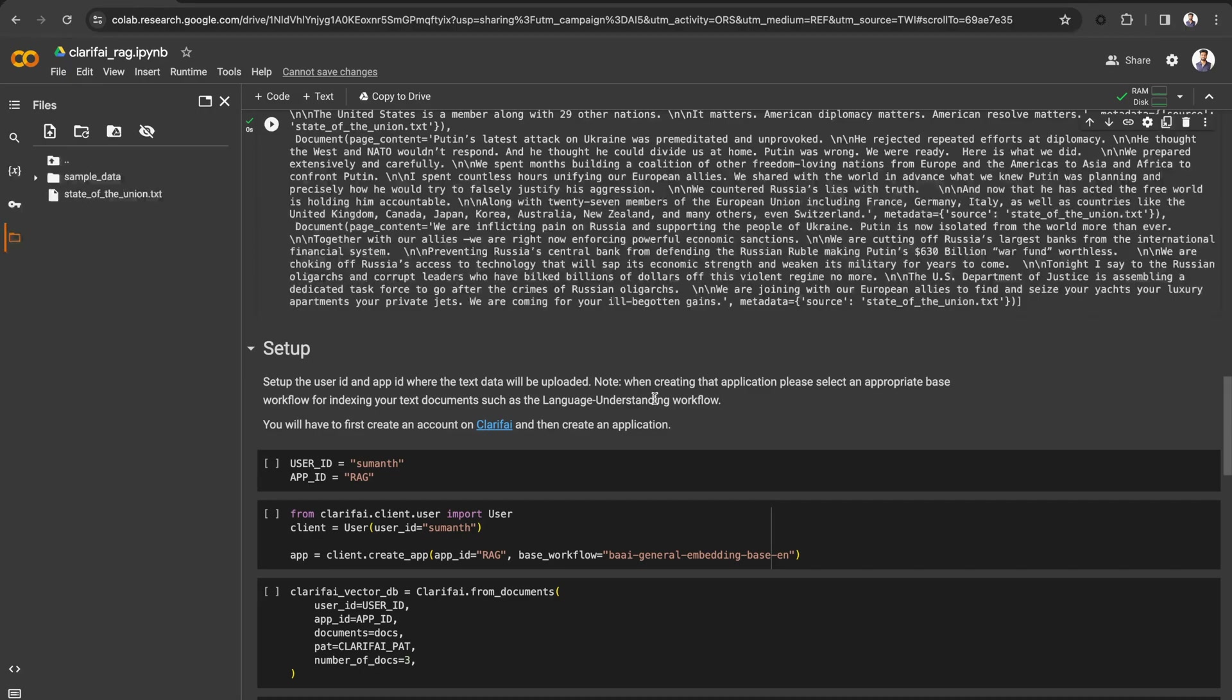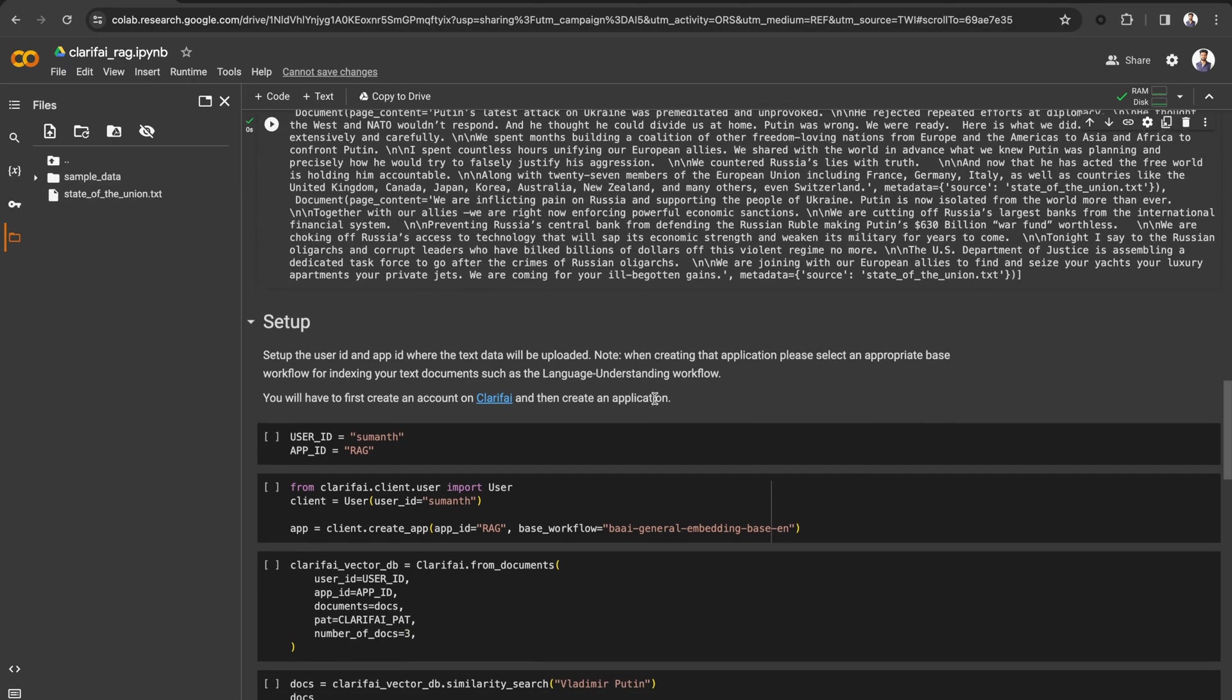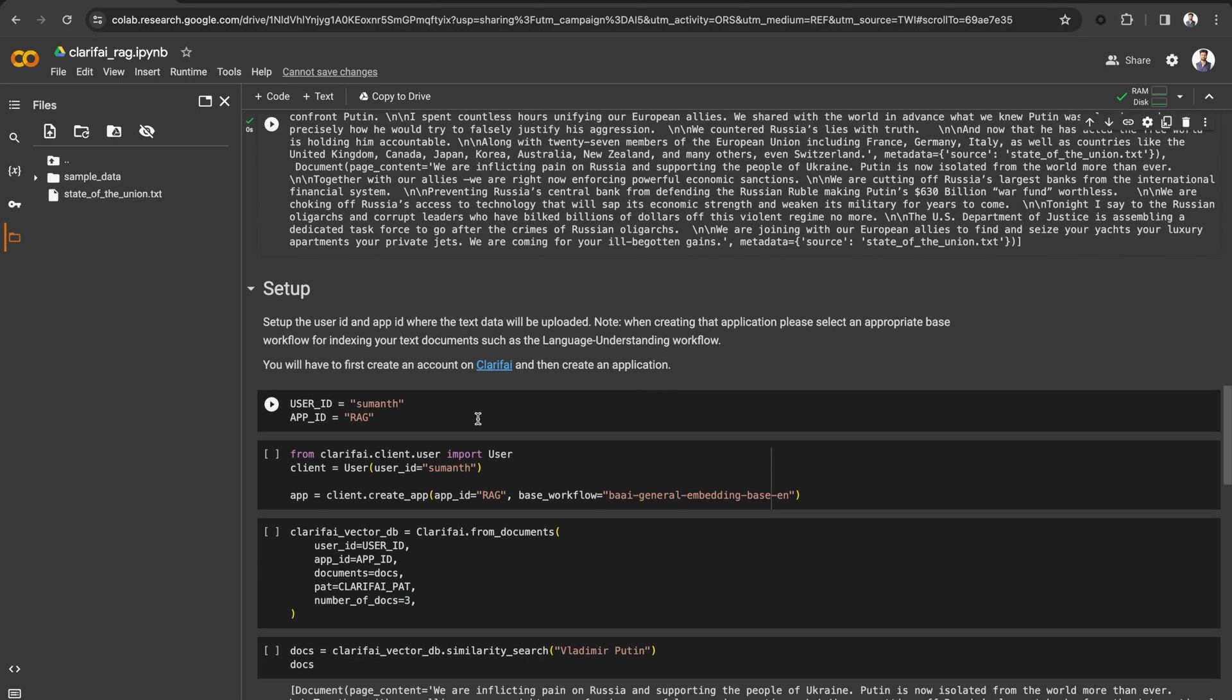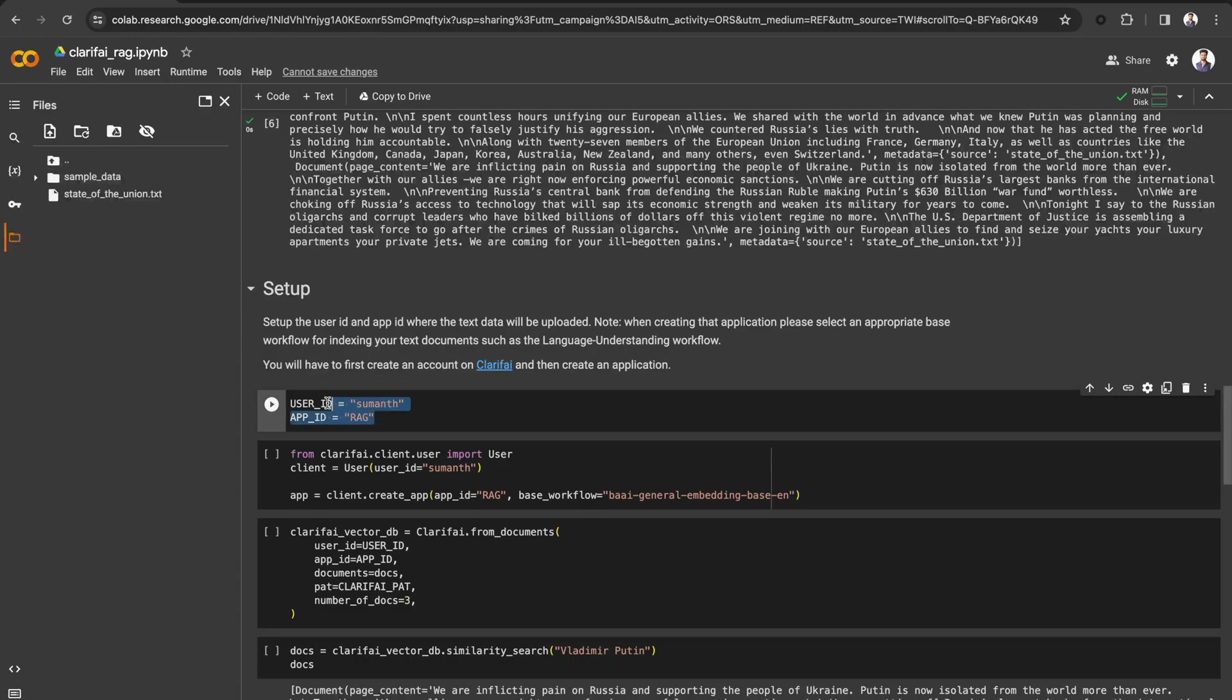Once you upload the documents to the Clarify application, it will embed the data and index the embeddings based on your base workflow. You can then use those embeddings to query for similarity.